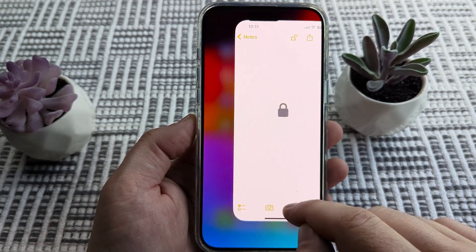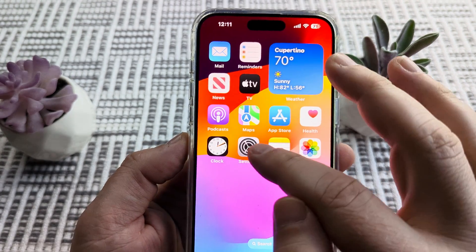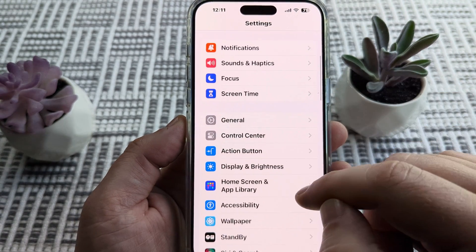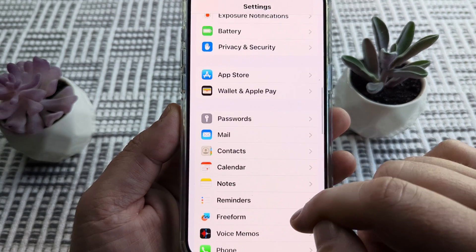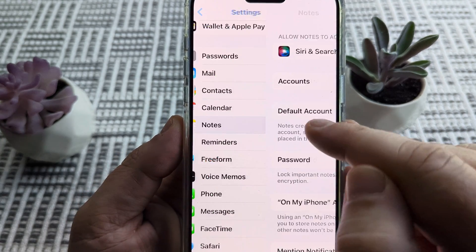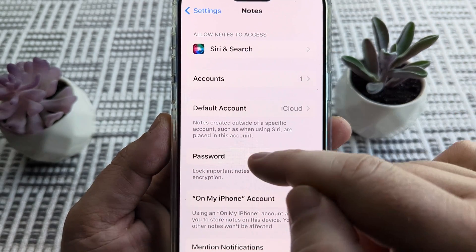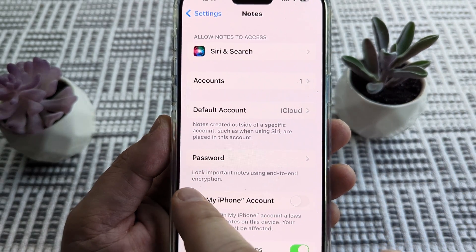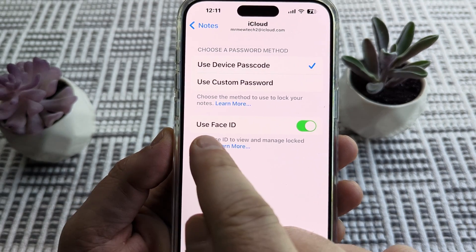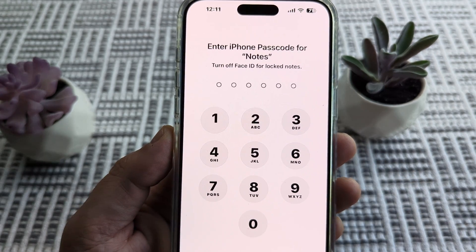The first thing we want to do is go to Settings on your iPhone or iPad. Once in Settings, scroll down until you see an option for Notes and select that. Then select the option for Password, which is about four spots down. Once you tap on Password, you're going to see the 'Use Face ID' option there, and you just need to toggle that off.